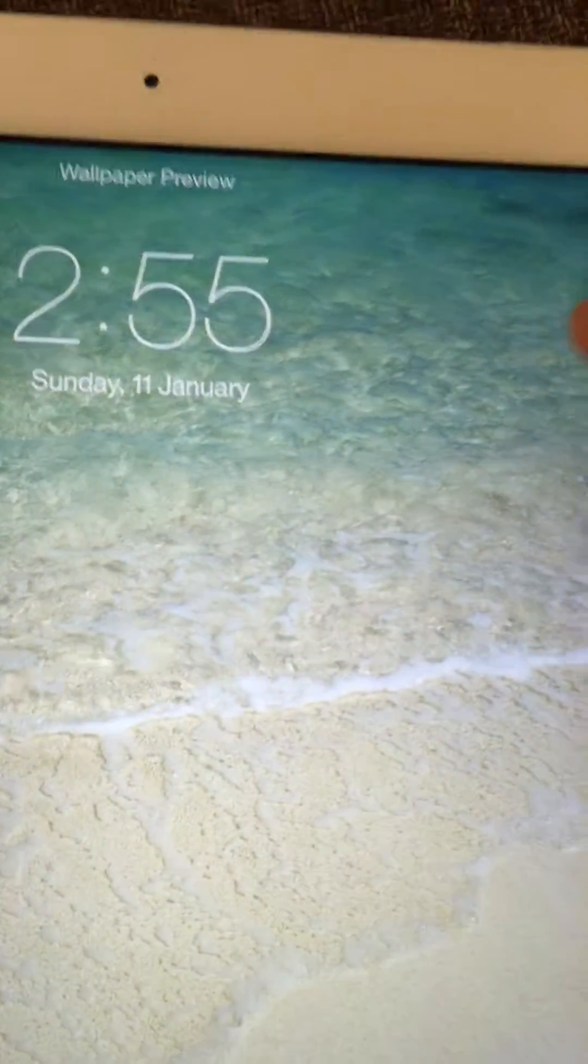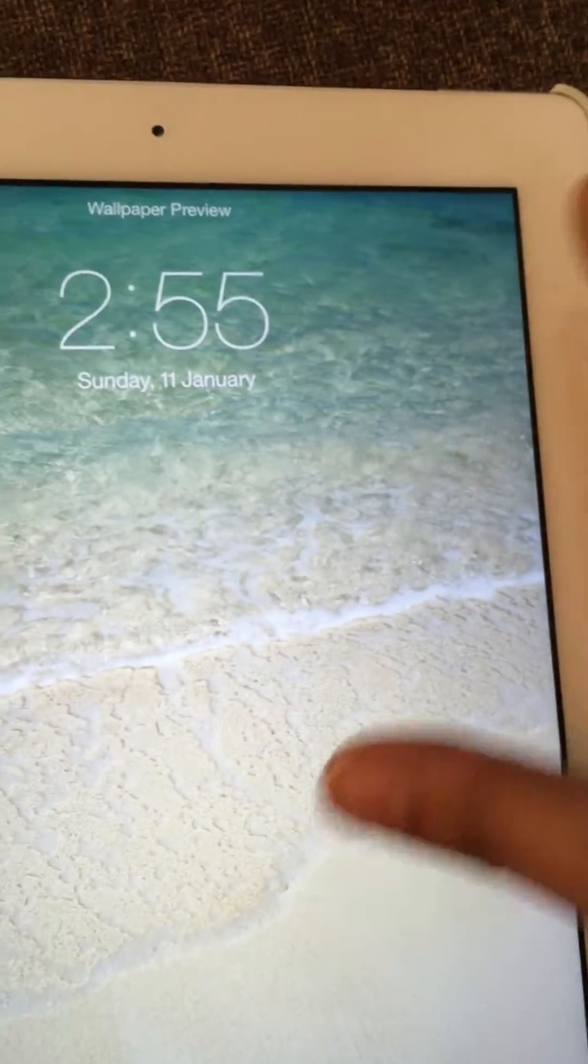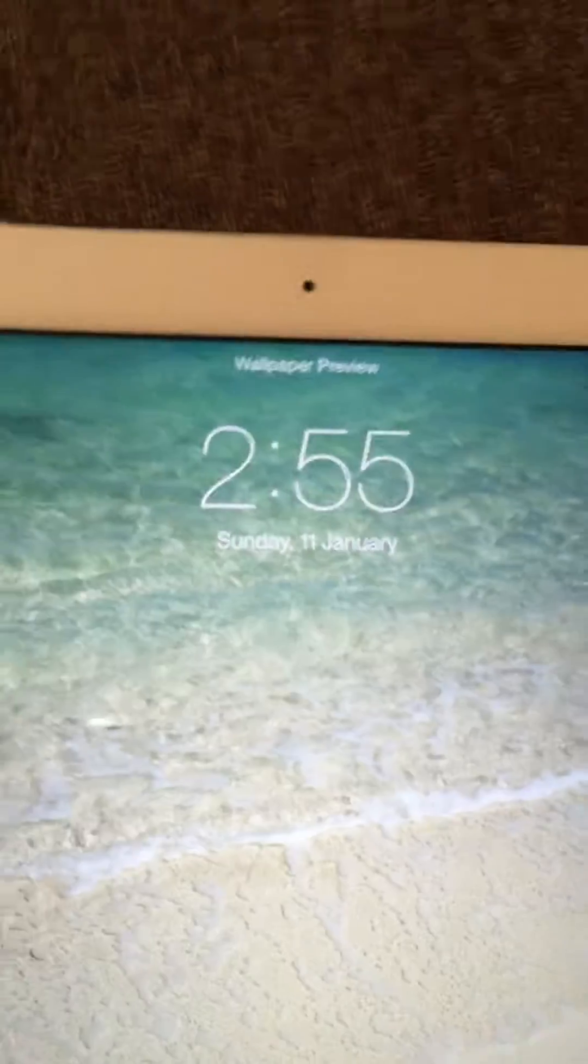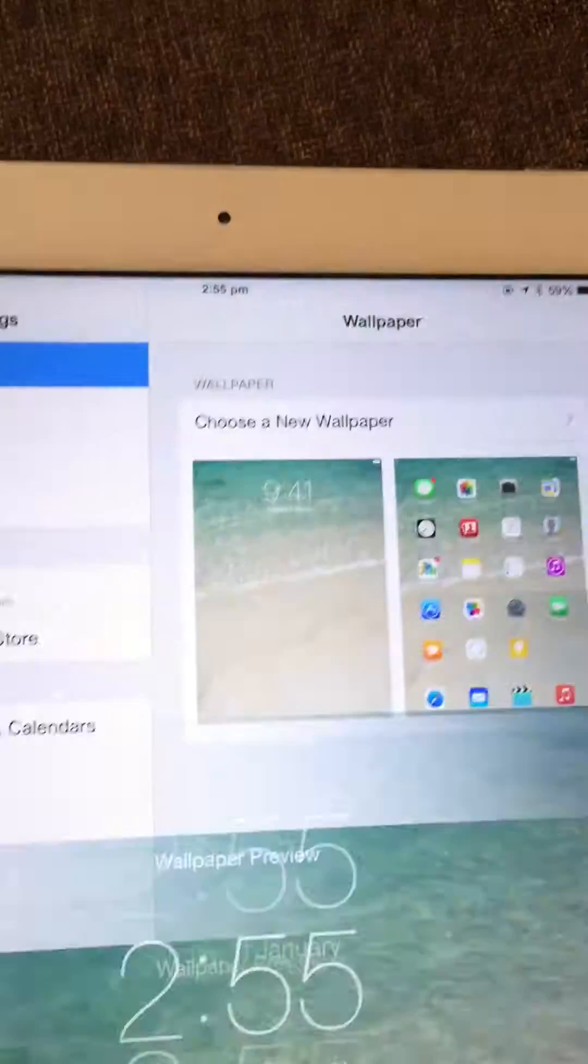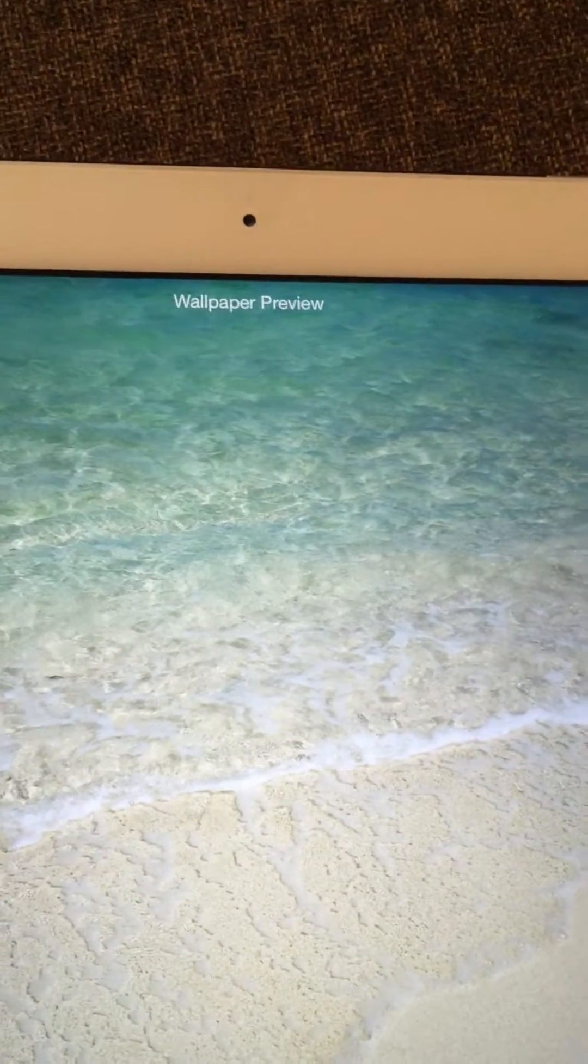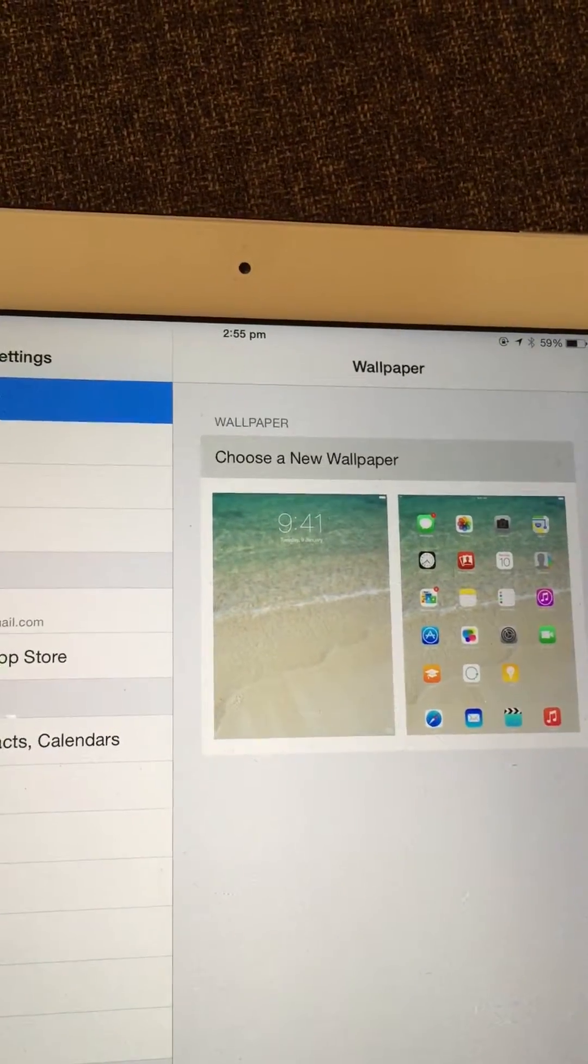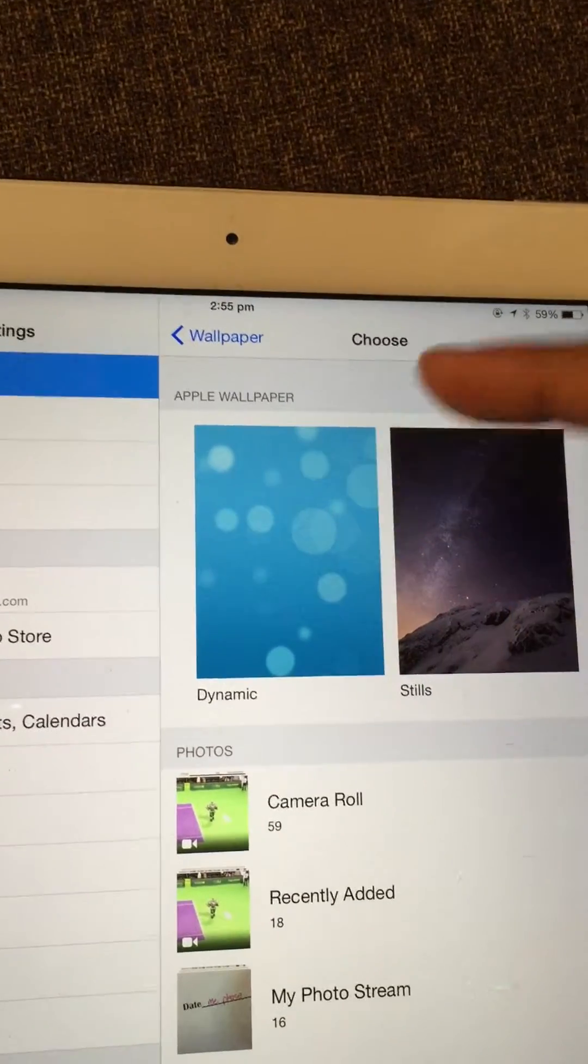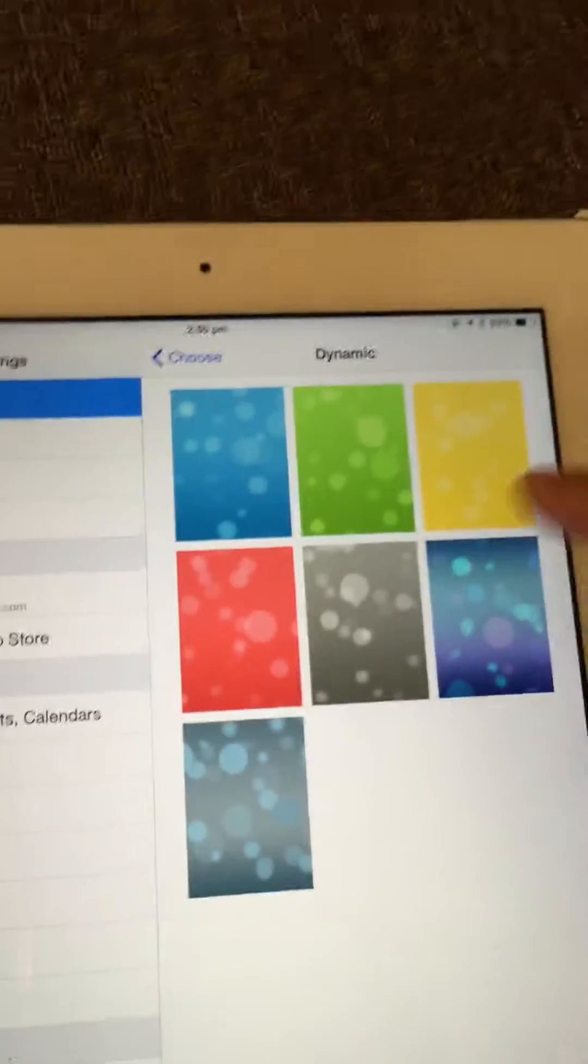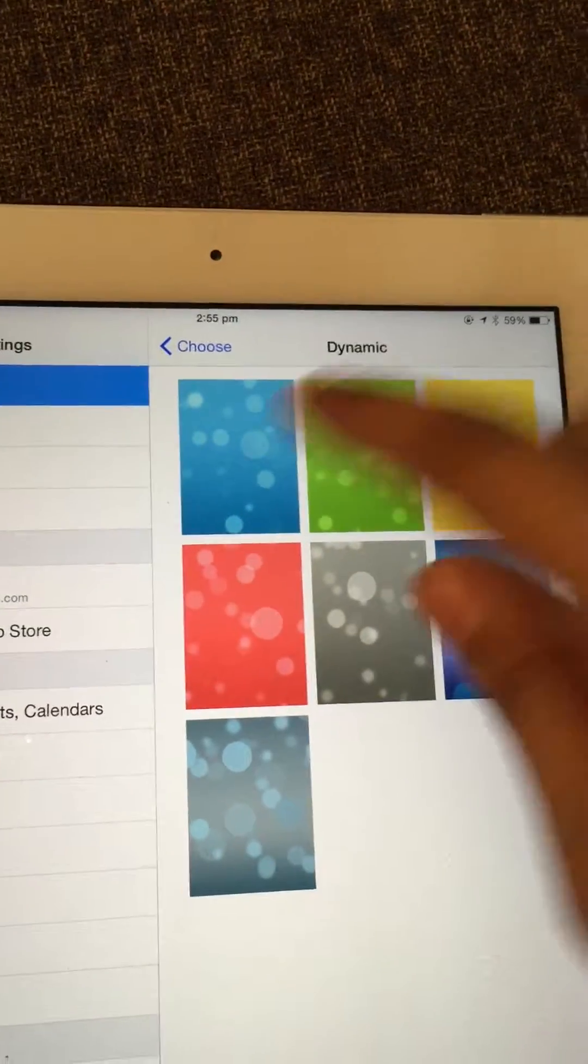If you want to choose a new wallpaper, you can select one. There are different types of wallpapers available here, like Dynamic, which you can check.